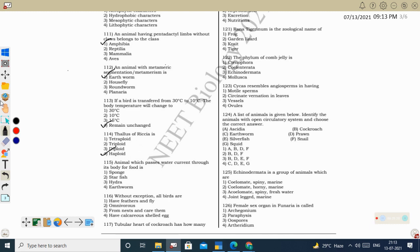Next question: animal that passes water current through its body for food — that is sponges. Sponges have a water canal system lined by special cells called choanocytes. Water enters through ostia and exits through the osculum; food/nutrients enter with the water, are collected, and undergo intracellular digestion inside the choanocytes, while waste is removed through the water canal and osculum. Correct option: sponge.